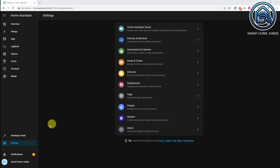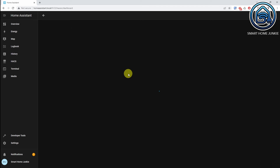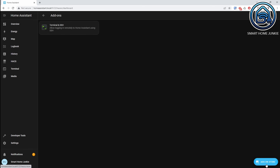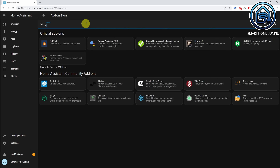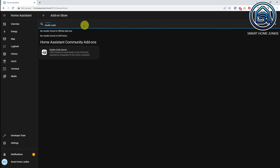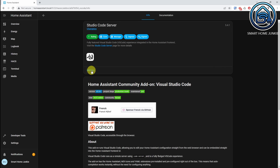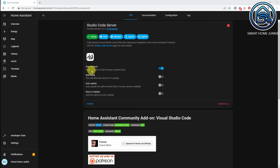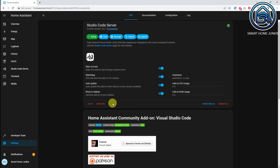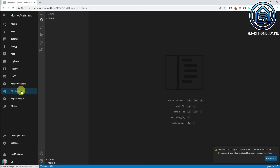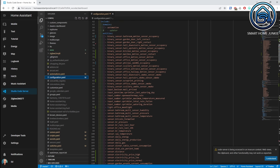Now go to Home Assistant. We have to add some information in the configuration.yaml of Home Assistant. It's easiest to do this with an add-on called Studio Code Server. Go to Settings, Add-ons, click on Add-on store and search for Studio Code Server. Click Install to install Studio Code Server. After installing, turn all the toggles on and click on Start. If you open Studio Code Server, you will see all the files on your Home Assistant server. Open the configuration.yaml file and add the following lines.